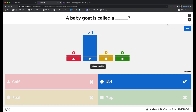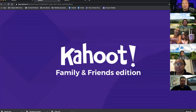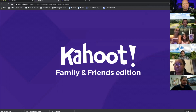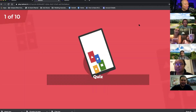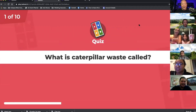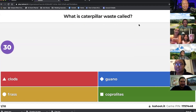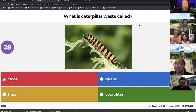Let's let the animals into the room — you guys ready for a challenge? Let's start. It's going to be a difficult one — all about animals. Quiz one: What is caterpillar waste called? Wow, that's hard.